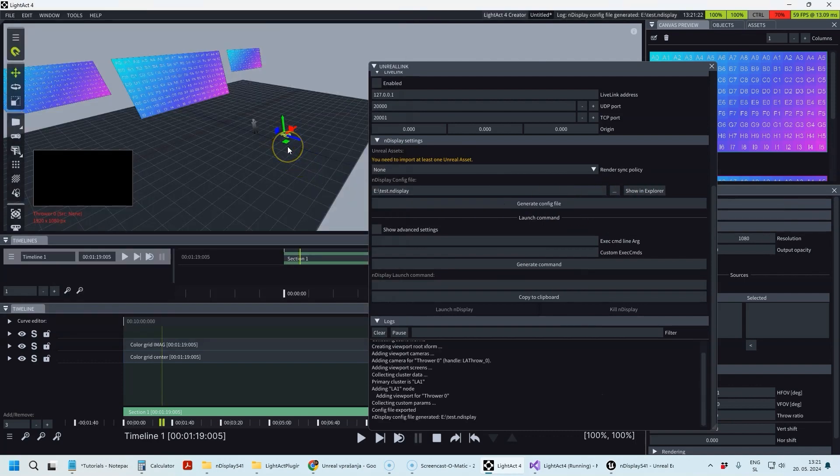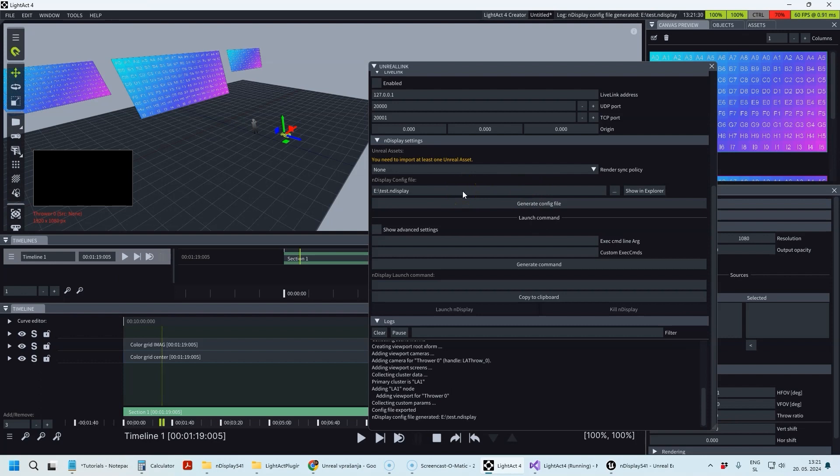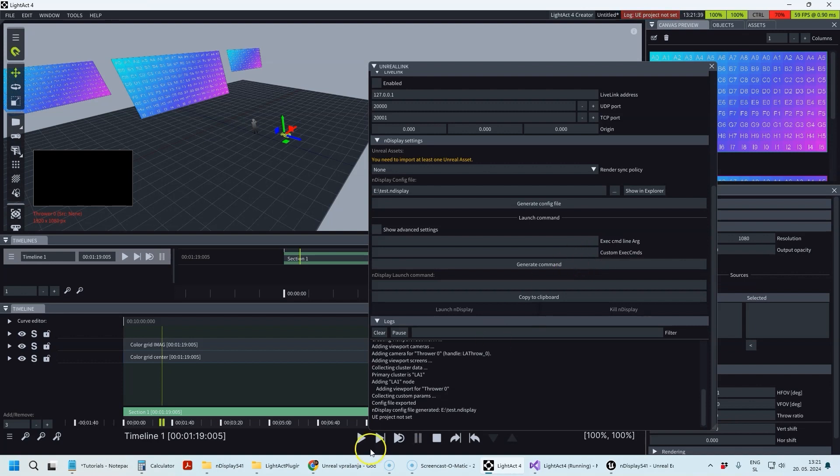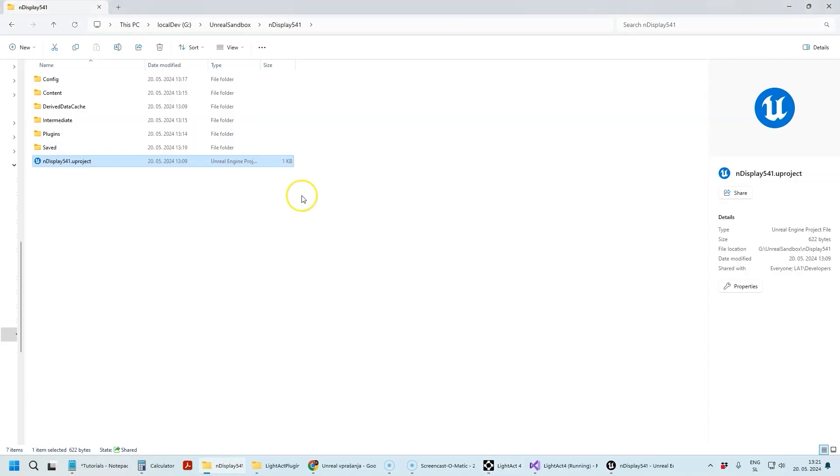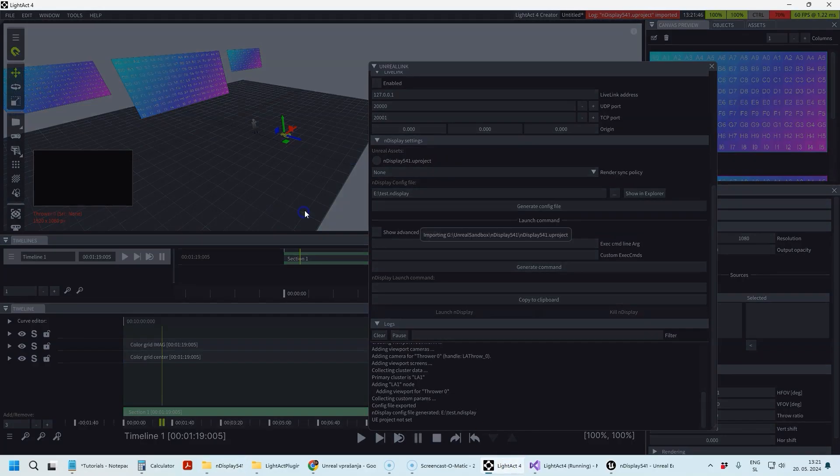I'm going to be using this Thrower as a camera inside the nDisplay configuration file. The first thing I need to do is create an nDisplay configuration file based on this Thrower, and then I'm going to generate a launch command.